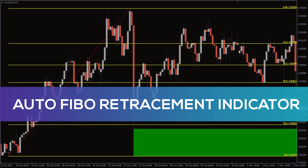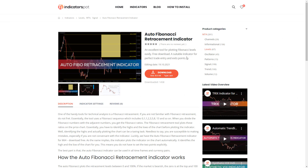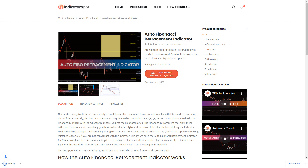Hey, fellow traders! In this video, we're gonna take a look at the AFTO Fibonacci retracement indicator for MT4. You can download the indicator by the link in the description below.